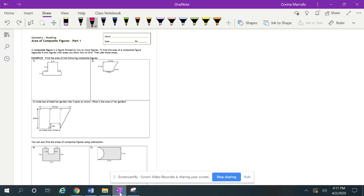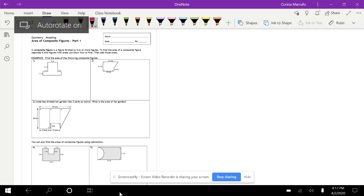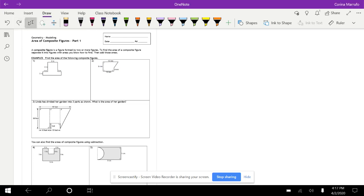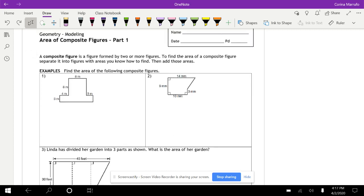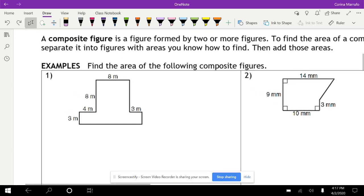Today we're starting with area, but now we're going to work with area of composite figures. Composite figures are shapes made up of more than one figure. A composite figure is formed by two or more figures. To find the area of a composite figure, separate it into figures with areas you know how to find, then add those areas.